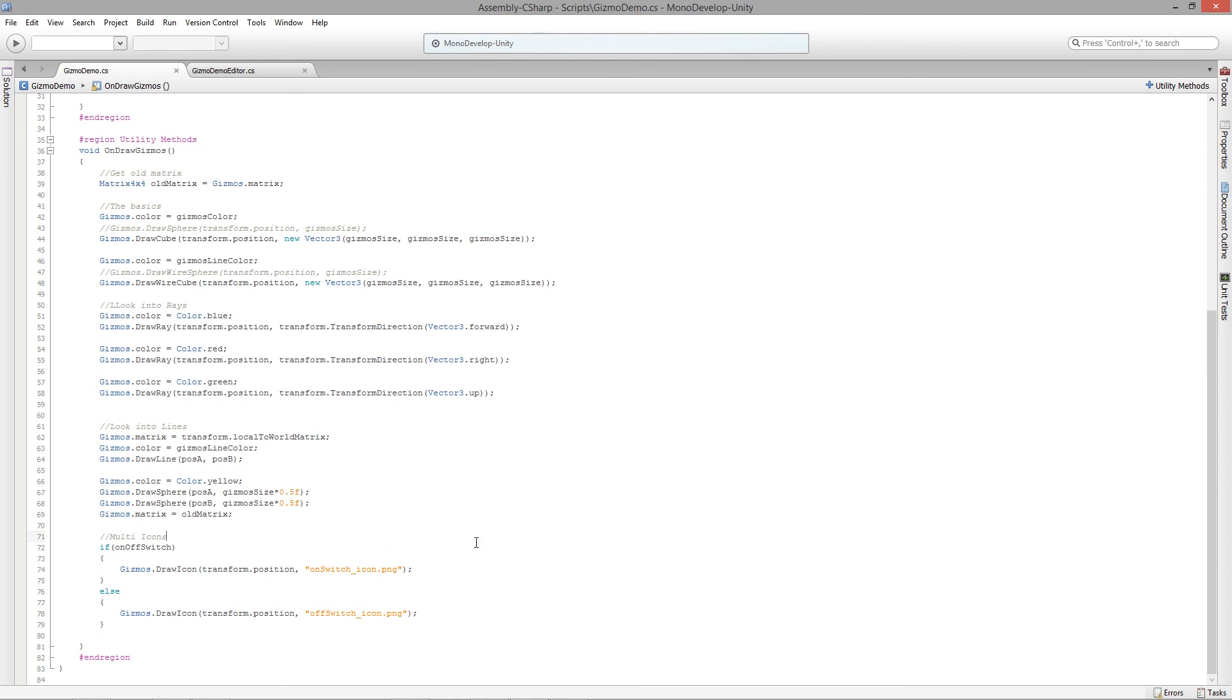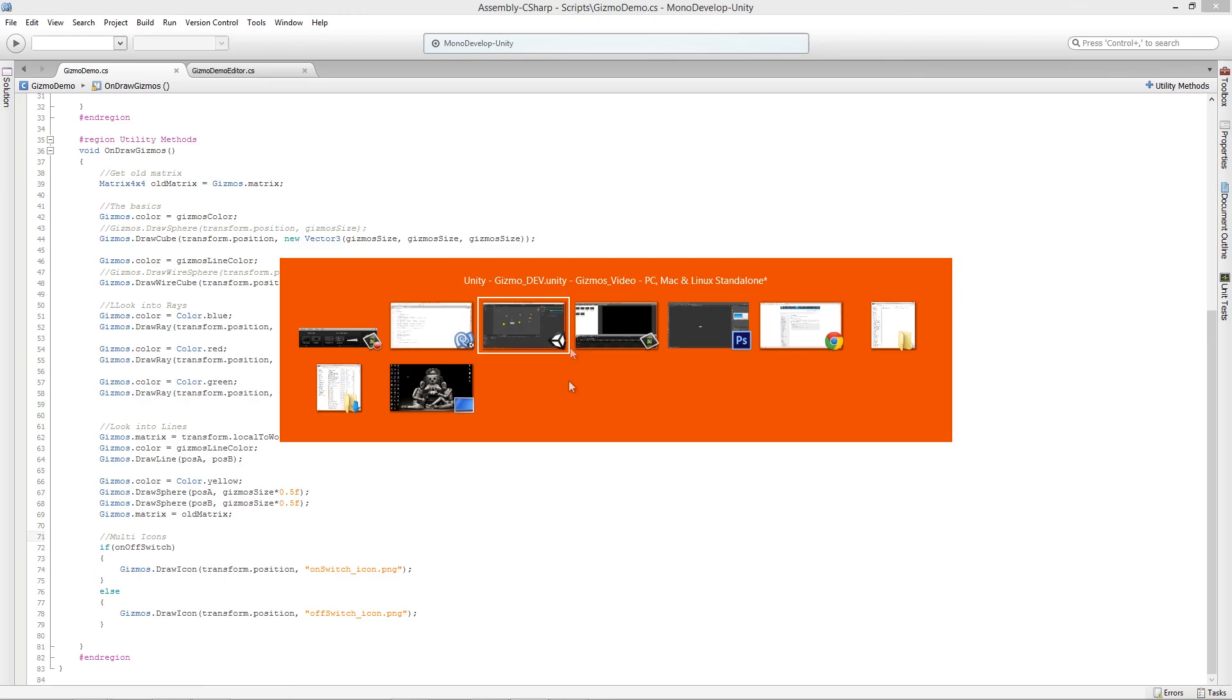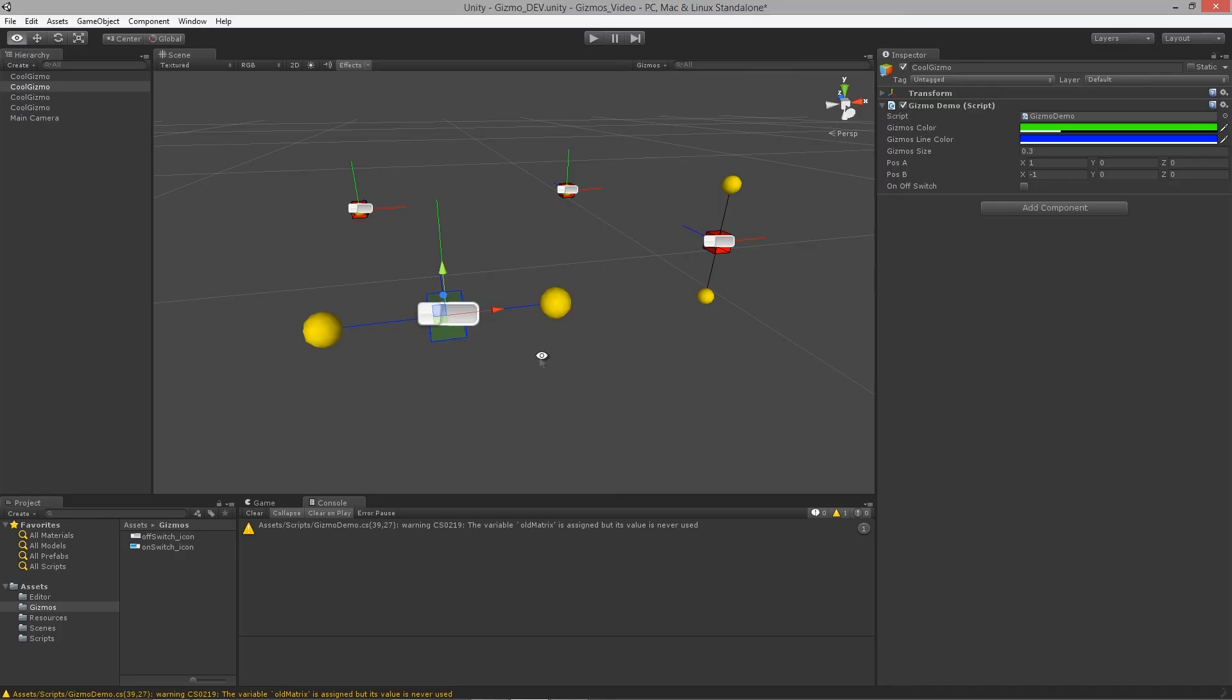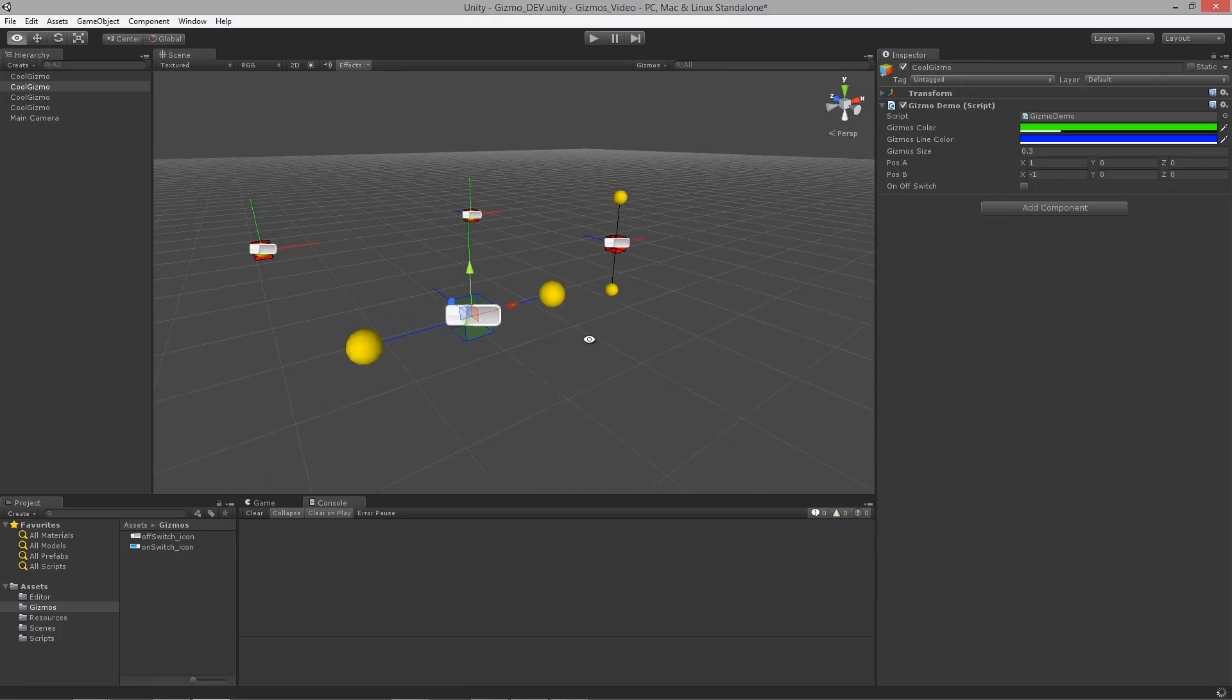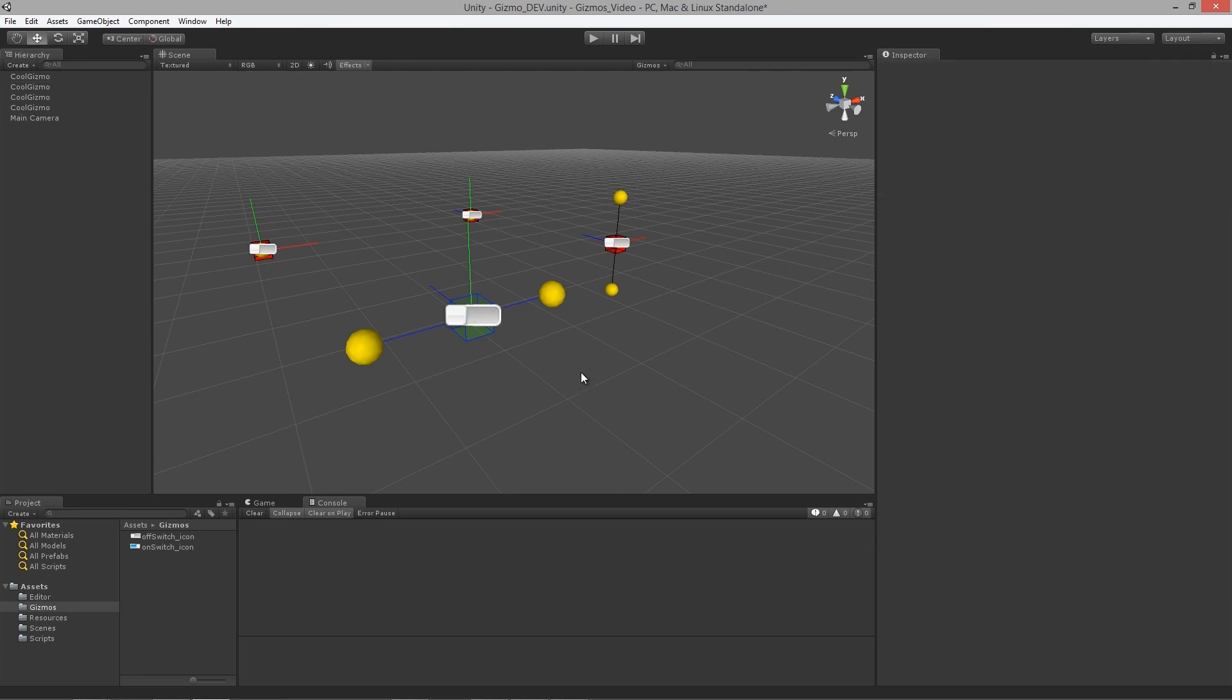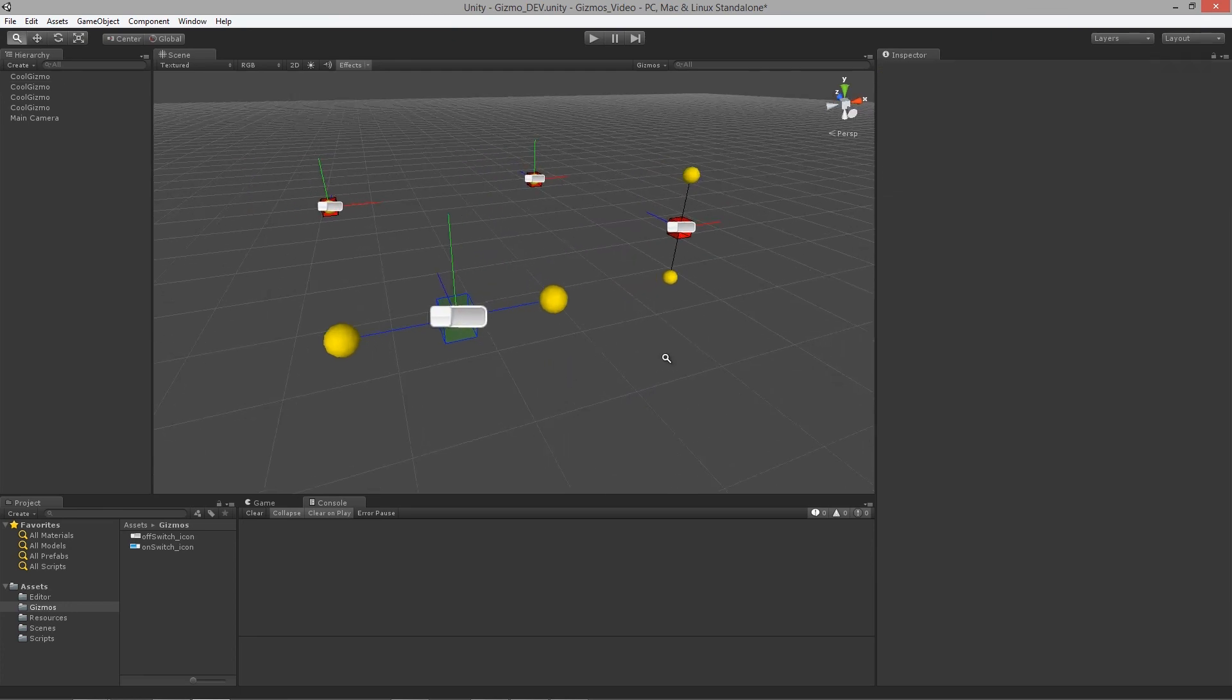That is lesson six there and the conclusion of using gizmos for visual debugging in Unity. Thanks so much.